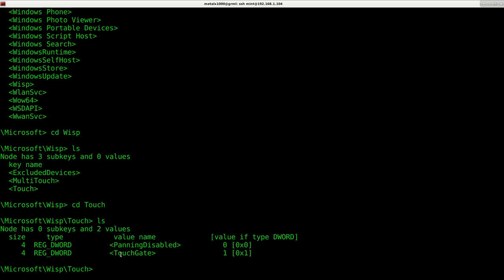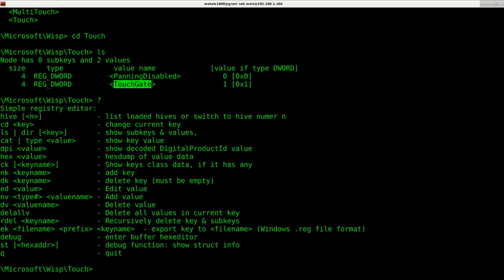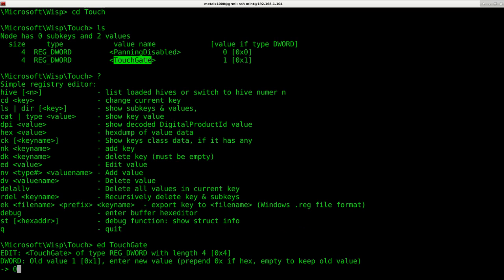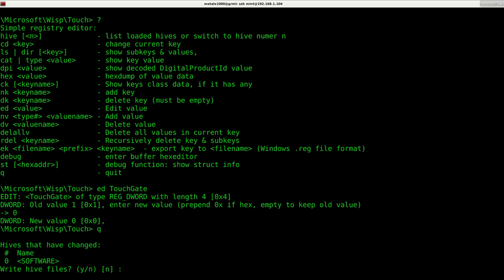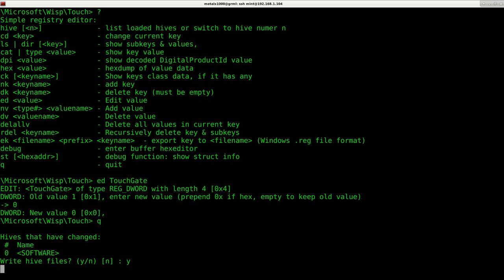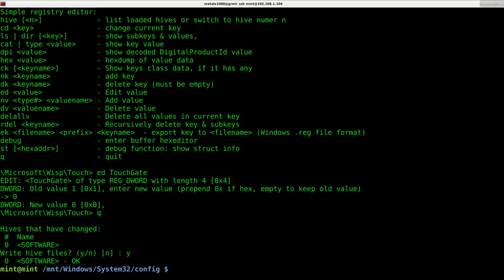After listing out, we cd into Touch. There are two entries here, and the second one is TouchGate — it's set to 1. To edit it, the command is 'ed TouchGate'. Hit enter; it shows you the old value. Type 0 and hit enter, then hit Q to quit. It will ask if you want to write the hive file, meaning no changes have been saved yet — writing them makes it permanent. Be careful when editing the registry.